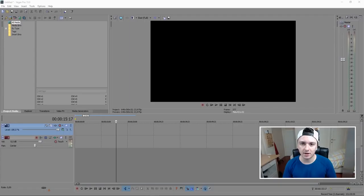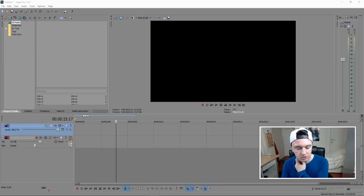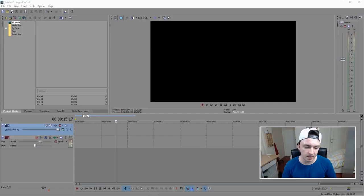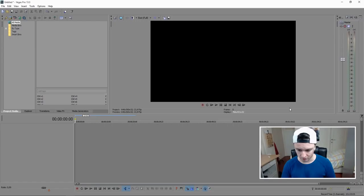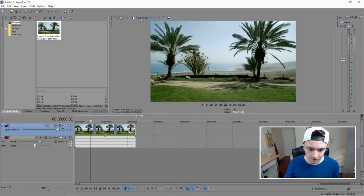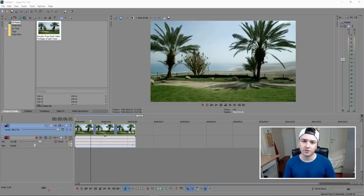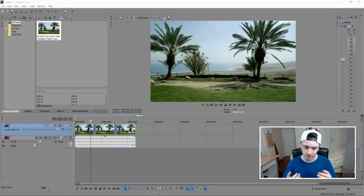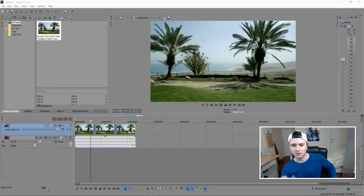Hey guys, my name is Alex and it's Wednesday so I have a new Sony Vegas tutorial. Today I'm going to show you how to make your footage look like a Hollywood movie using simple pan and crop and some color correction. Drag in the video file you want to edit — I found some royalty-free stock footage online. I'm going to show you how to make any scene look like a complete Hollywood movie.